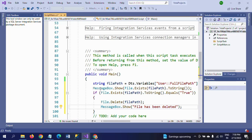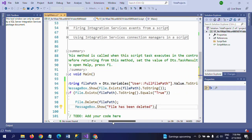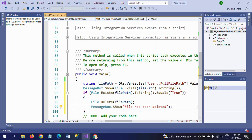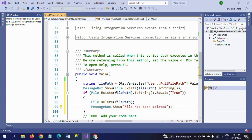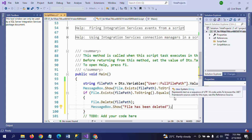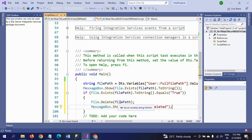To summarize: first declare the string variable and assign it the DTS variable value converted to string. Second, use MessageBox.Show with File.Exists to check if the file exists. Third, the if statement checks File.Exists against the full file path — if true, it shows 'True', then deletes the file using File.Delete, and shows 'File has been deleted'. These are the four to five lines of code needed. Save the package and click OK.